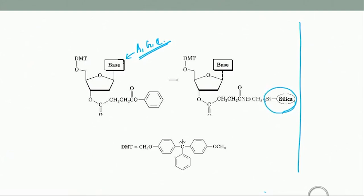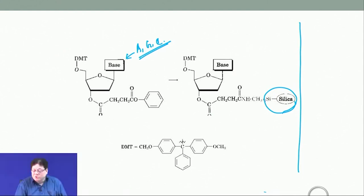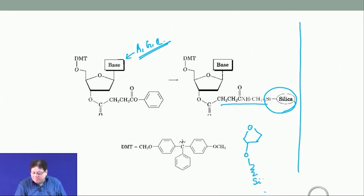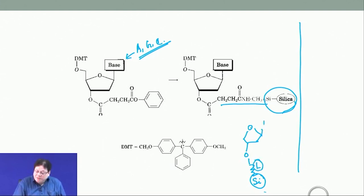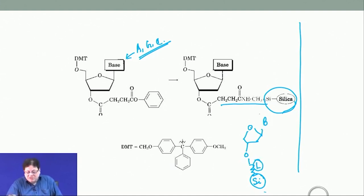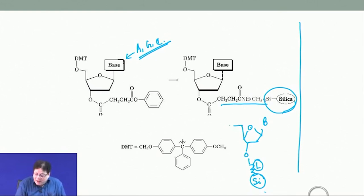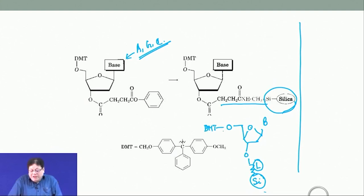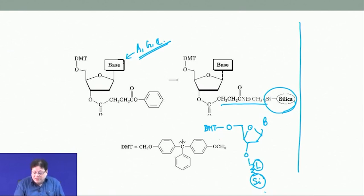The 3′ OH is attached via an ester group to a silica solid surface. So basically the 3′ OH is attached to a silica solid surface via a linker L. The bases need to be protected, as I said. And the 5′ OH is protected as a DMT group — dimethoxytrityl group. Trityl with two OCH3 groups is called dimethoxytrityl, and this is hooked to the solid surface.